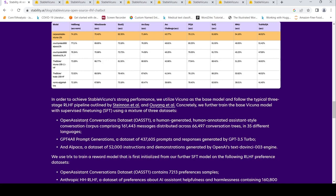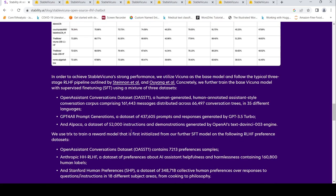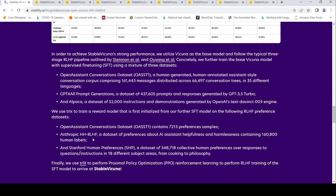What data set did they use for fine tuning or further training the Vicuna? They used the Open Assistant conversation data set, they used GPT-4 All prompt generation data set and Alpaca data set. Then they used TRLX to train a reward model first initialized from the supervised fine tune model on the following data sets. How have they done the reinforcement learning with feedback? They have done it on the Open Assistant conversation data set, the Anthropic HH RLHF data set, helpful harmlessness preferences of the AI assistant, and Stanford human preferences data set.